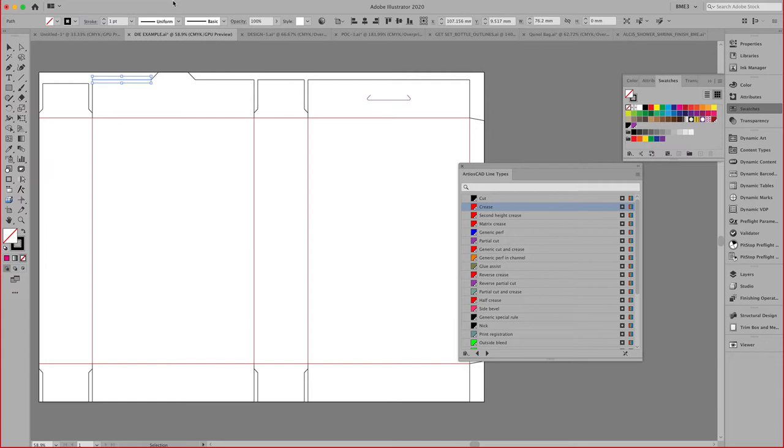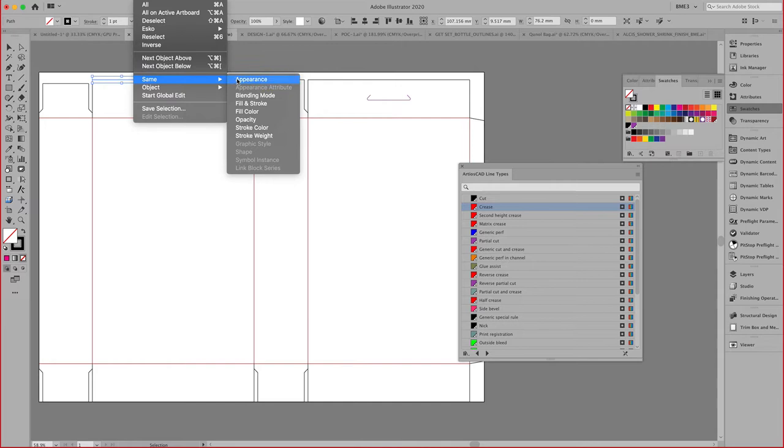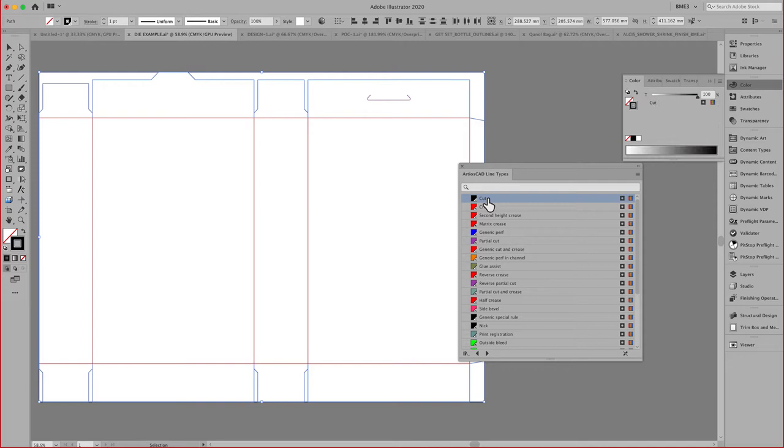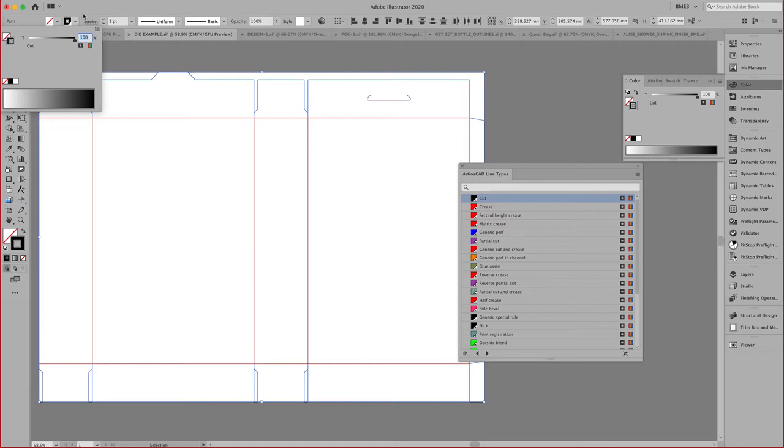Notice I added that to the fill. Let's switch that to the stroke, and let's not use the fill attribute. Then we would do the same thing for the cut lines right here. We would select the same appearance to select all those lines, and here we would assign the cut Arteos CAD Line Type. Notice that little dot indicating here that I have assigned that.